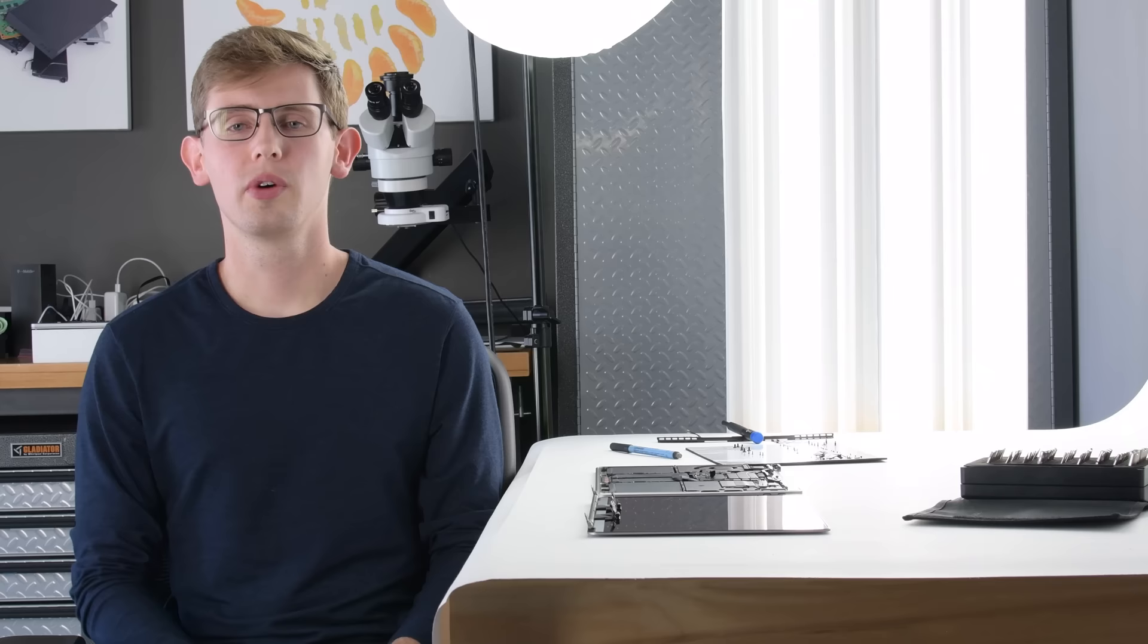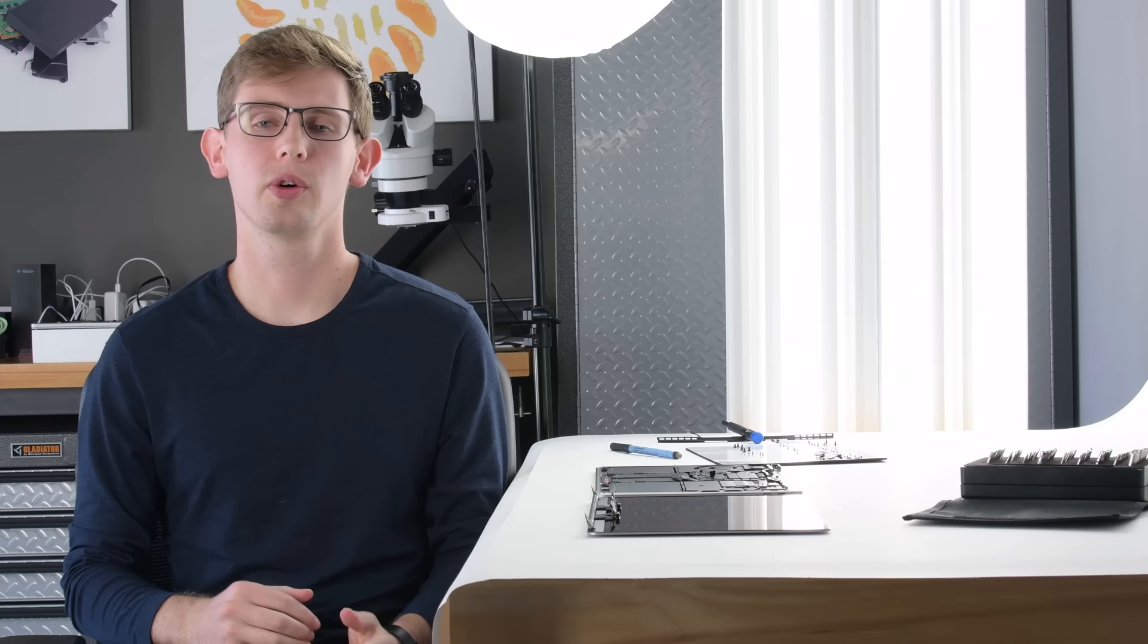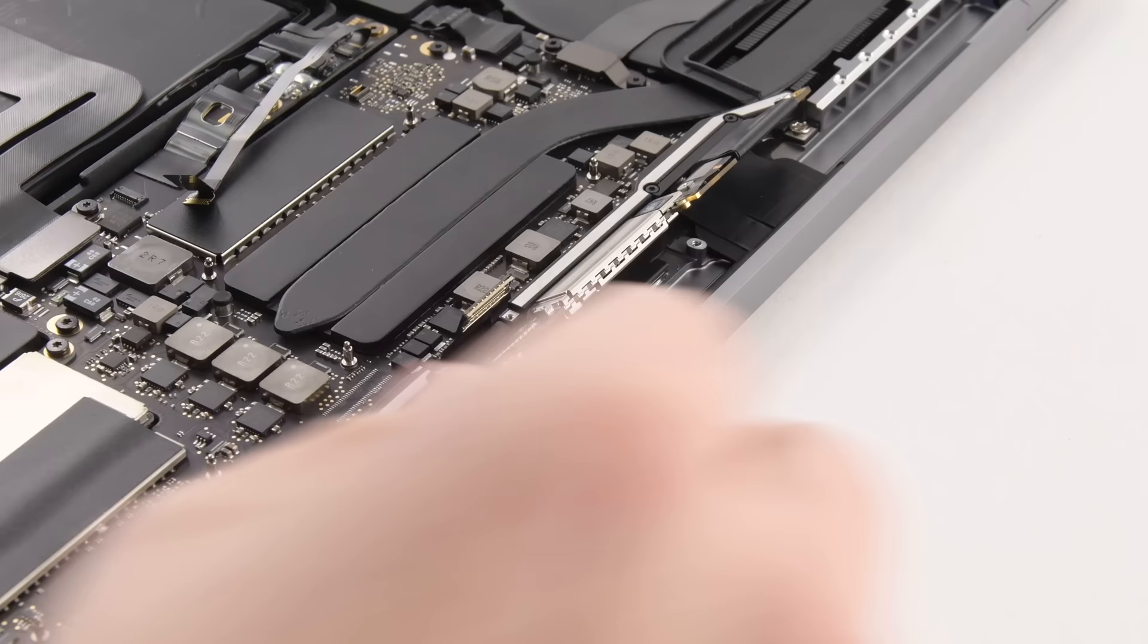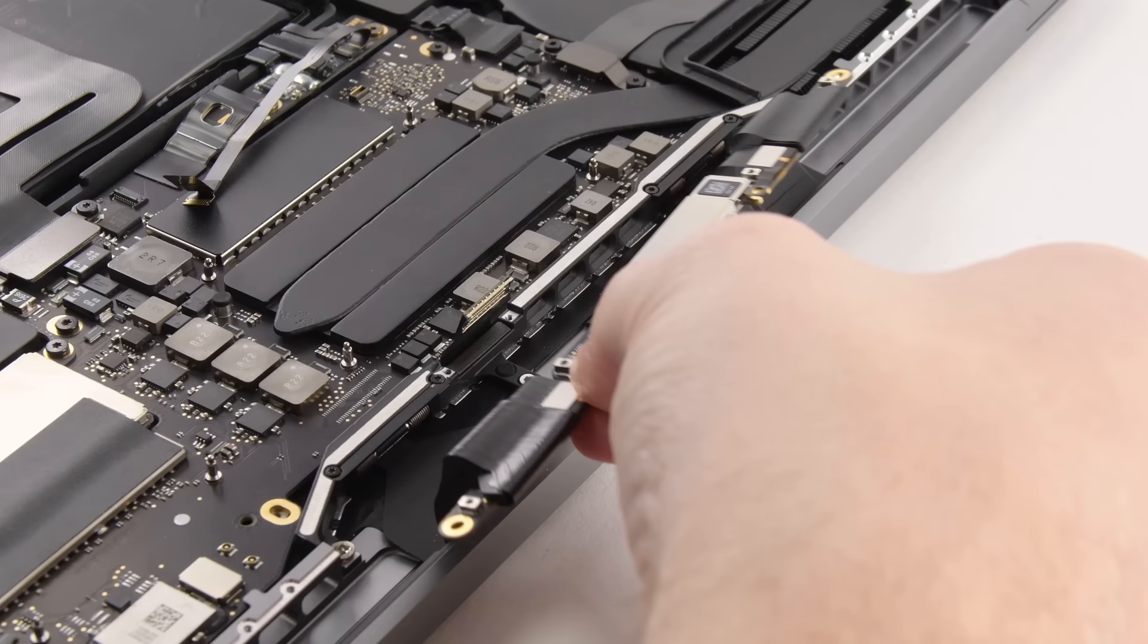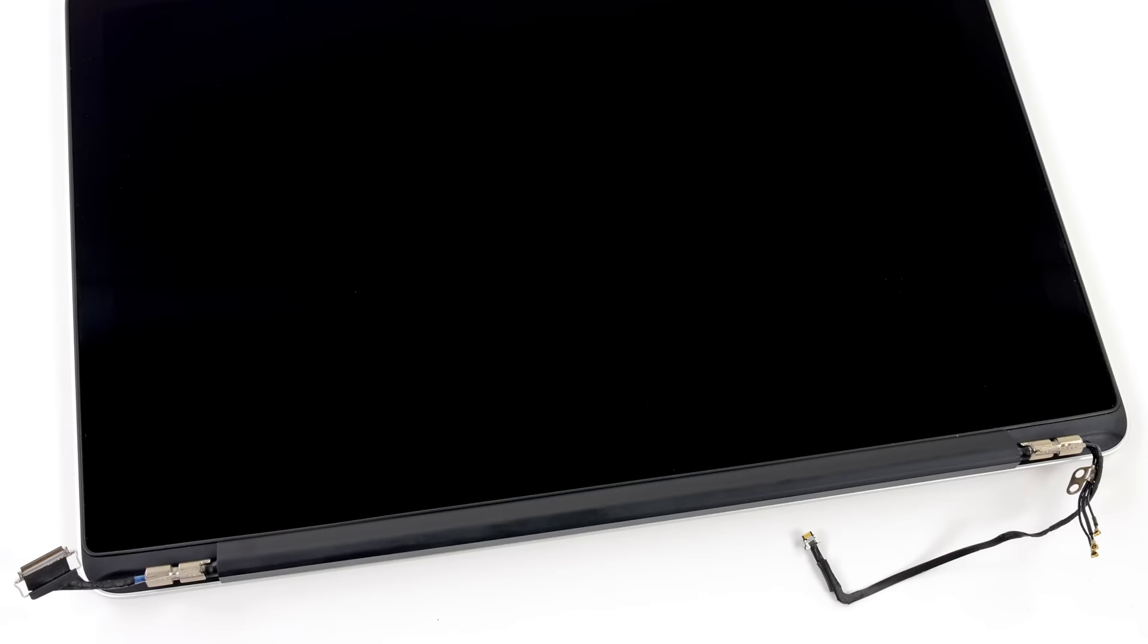When we started to get into the issue, we found that there were two things contributing to this problem. The first one is Apple opted to use thin flex display cables for this MacBook Pro as opposed to the beefier wire cables that they used in previous ones.